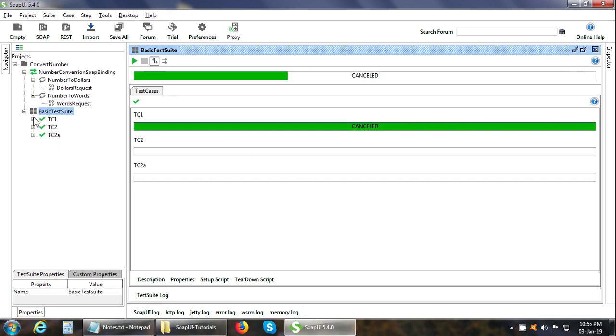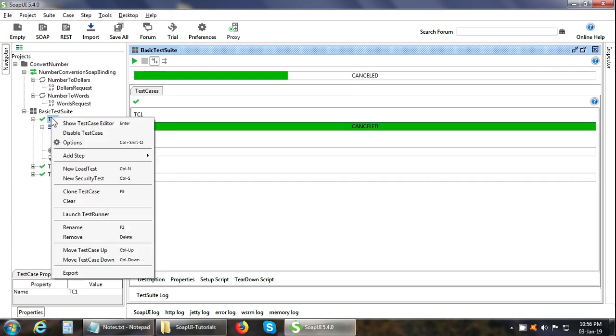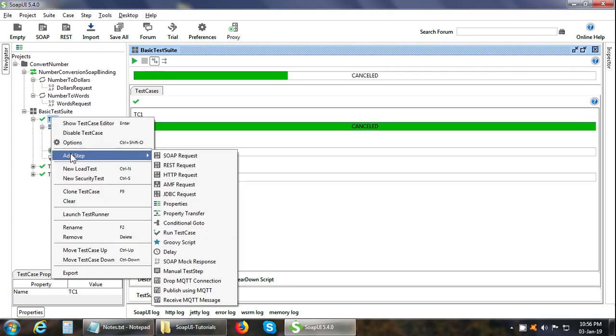So let us expand this test case. It has two test steps in it. So where does a test step belong? It is a part of the test case. So in order to add a test step, you can right click on it and click on the Add Step menu option. So the available test steps are SOAP request. This test step sends a SOAP request and gets a SOAP response back. It is linked to the project WSDL that we gave at the time of creating the new project. This test step is used to test SOAP web service.